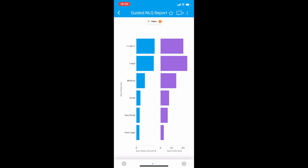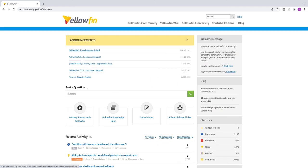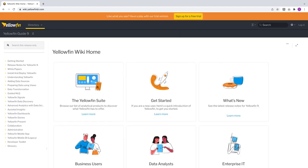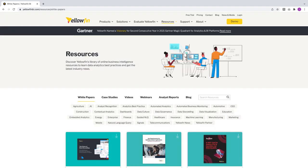And that's it for key highlights today. For all other enhancements and improvements in Yellowfin 9.7, you can view the release notes on our website and join the conversation in our community. Don't forget to check out our wiki, blog, and resources page for more information on Yellowfin. Thank you for watching and I'll see you in the next video.